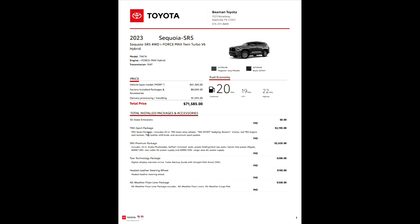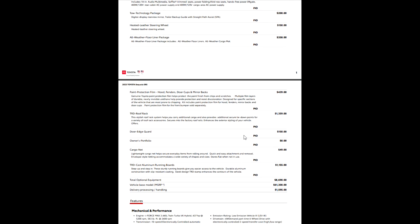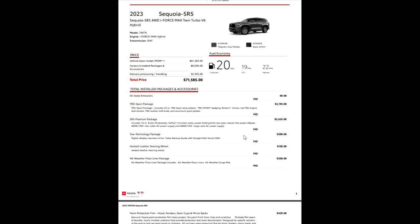Taking a look here, you can see this one's got a sport package on it with TRD Sport badging and 20 inch TRD alloy wheels. The options and installed packages will always supersede anything that is on the standard equipment if it's something that replaces it. Obviously you don't get both wheels, you get the package wheel in that case.